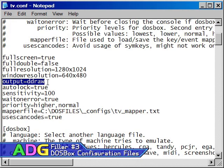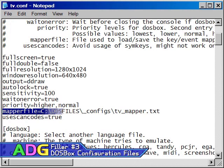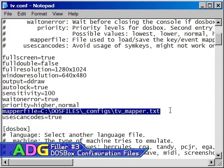One other SDL setting you should pay attention to is the mapper file. Whenever you press Ctrl F1, you'll bring up DOSBox's Keymapper, which allows you to remap all keyboard keys and joystick functions however you see fit.